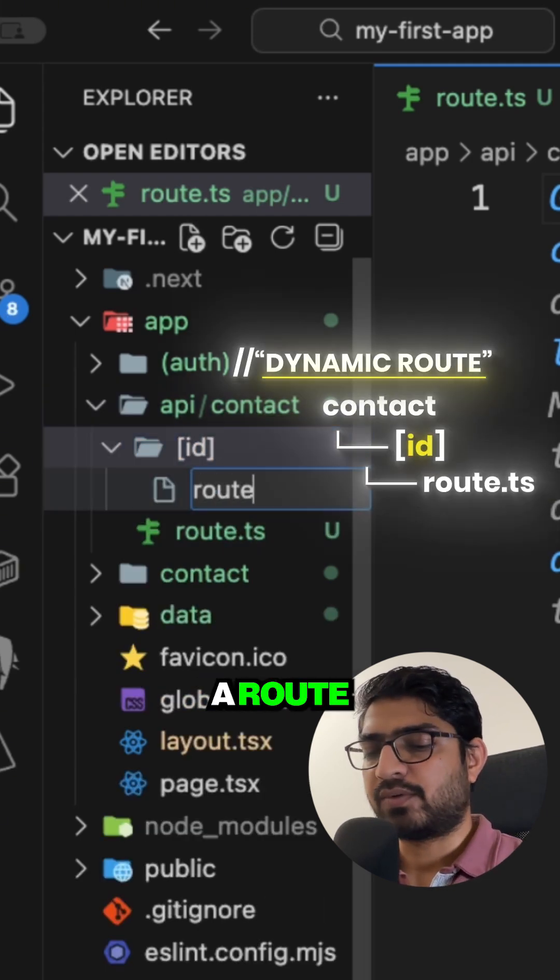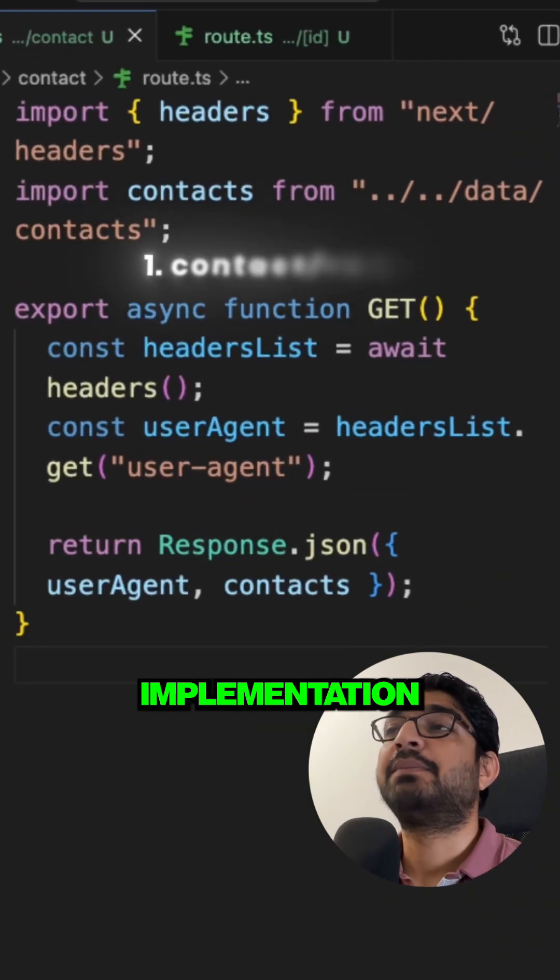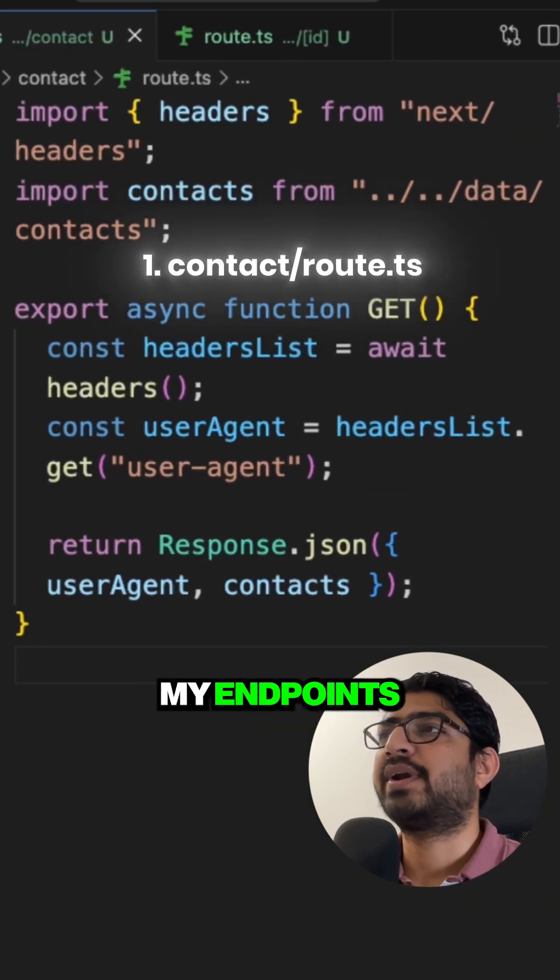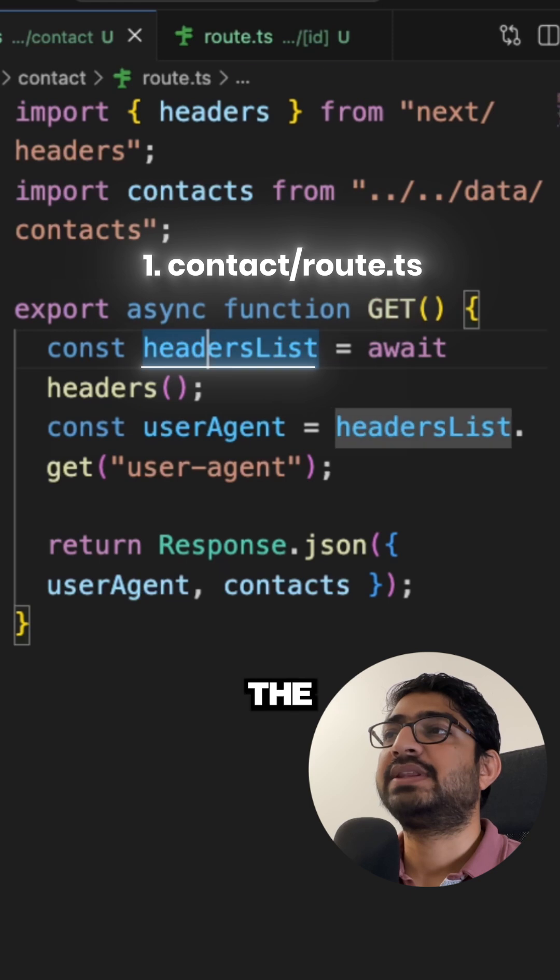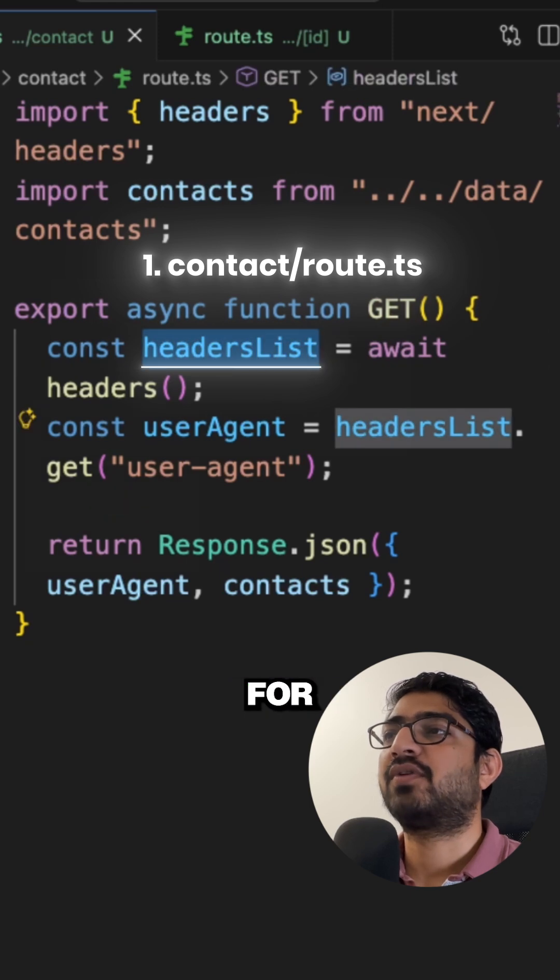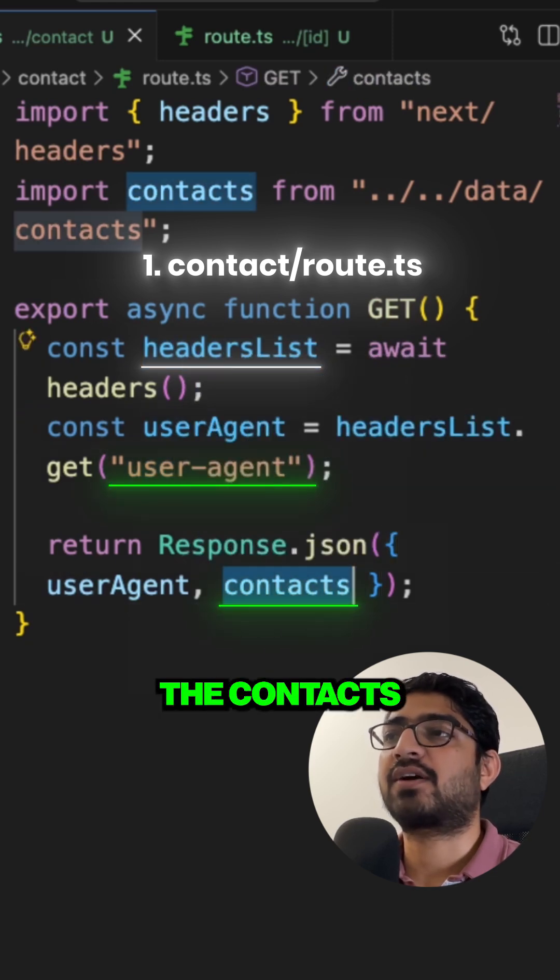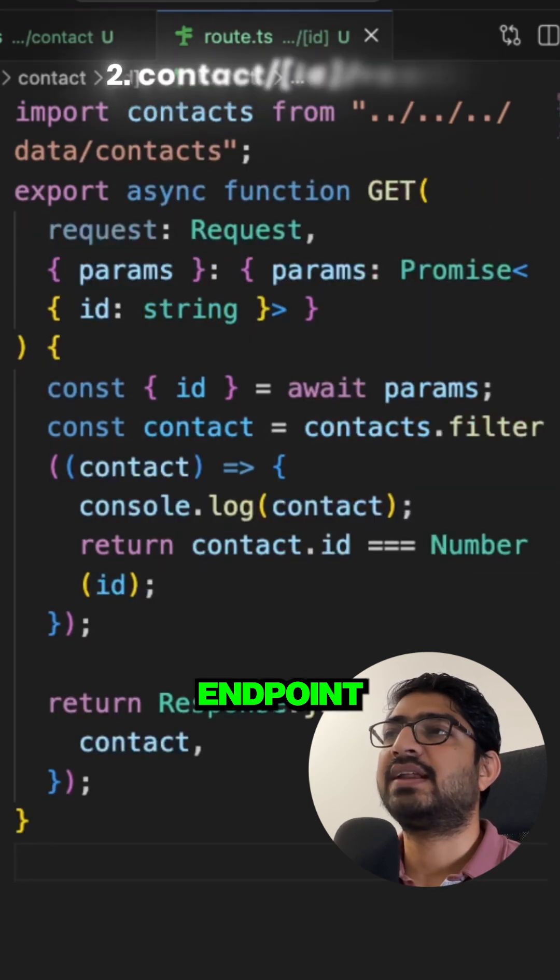Now here I have the implementation of both my endpoints. So this is the GET endpoint which gives me the header list for the user agent and we display the contacts. Now this is another endpoint where we will have an individual contact.